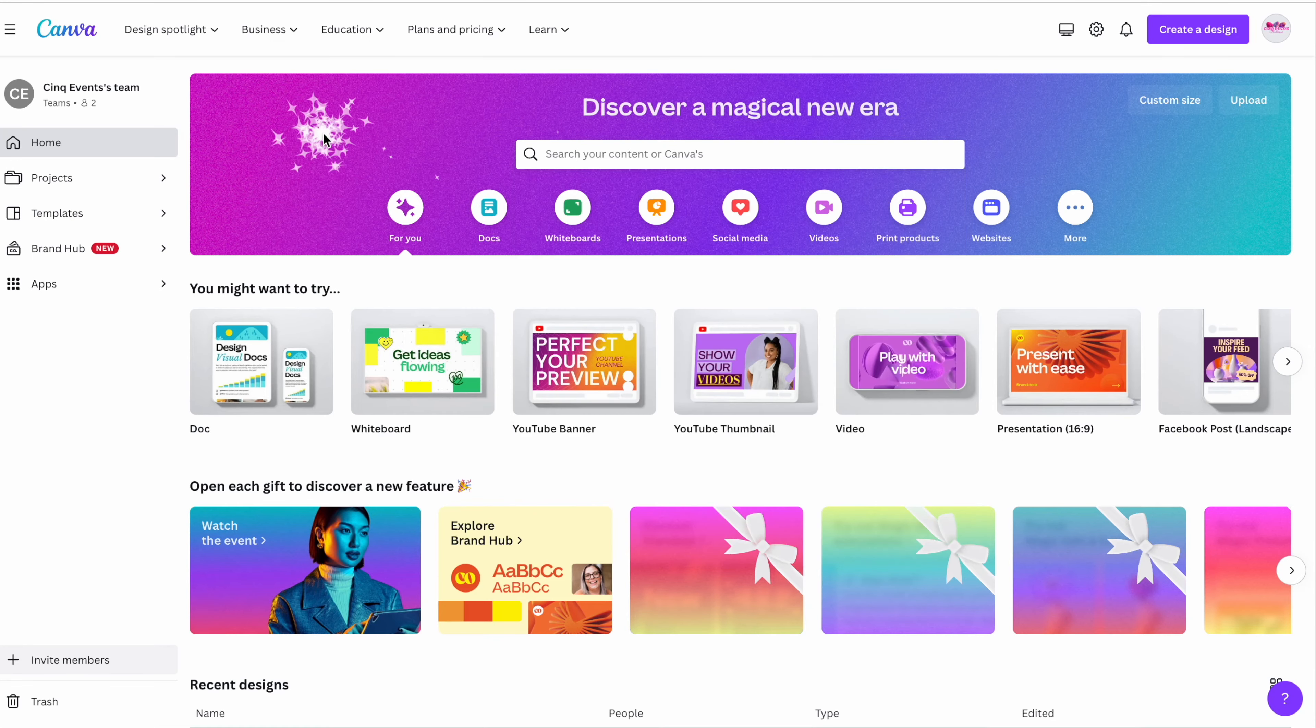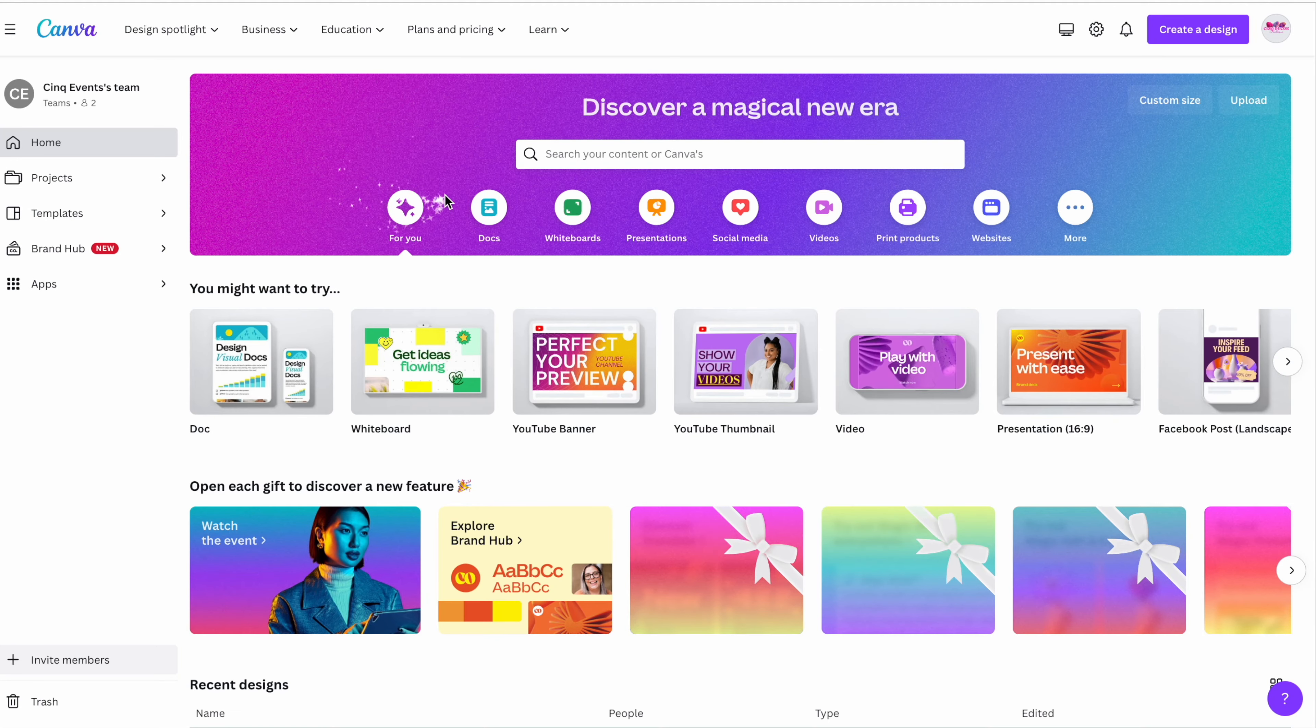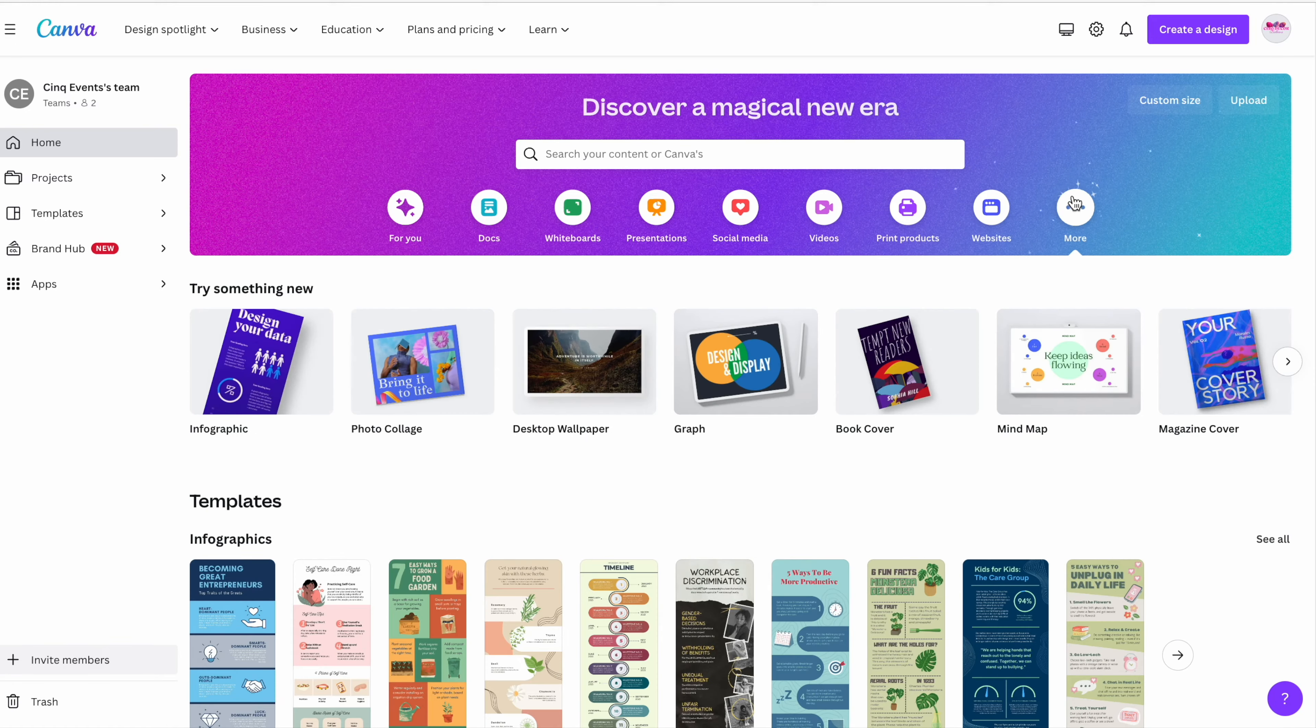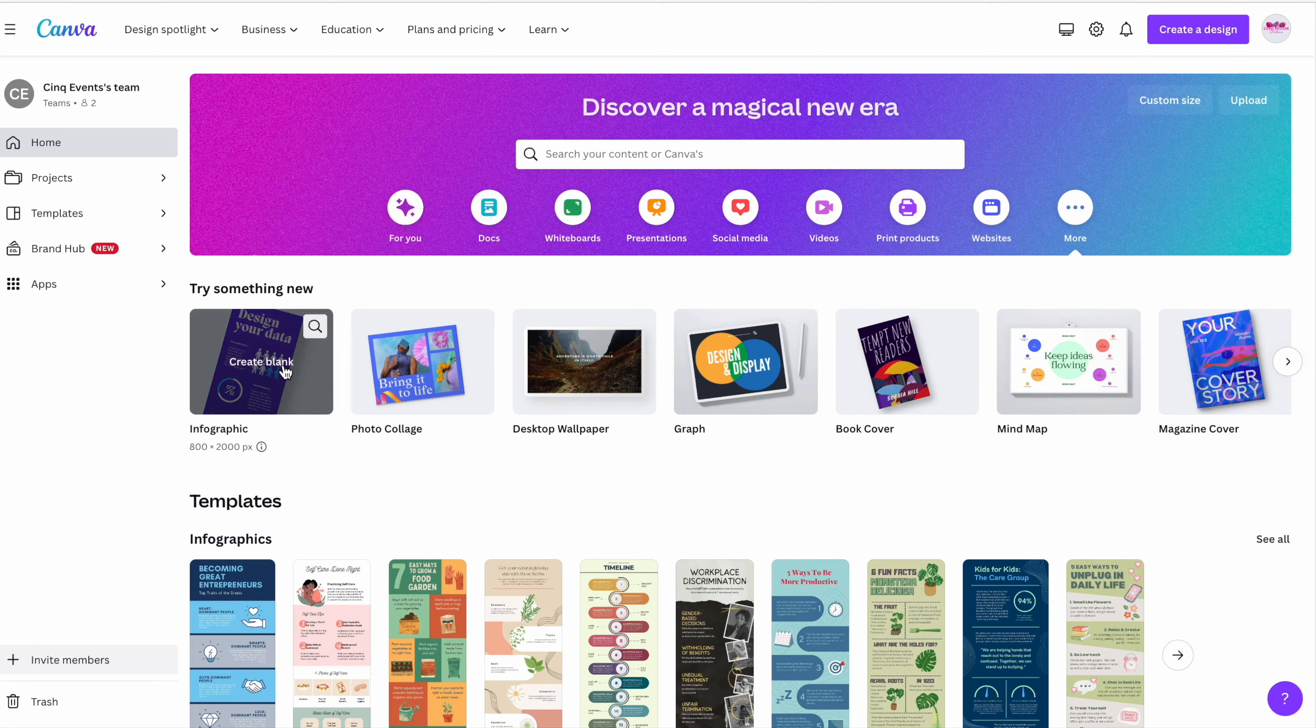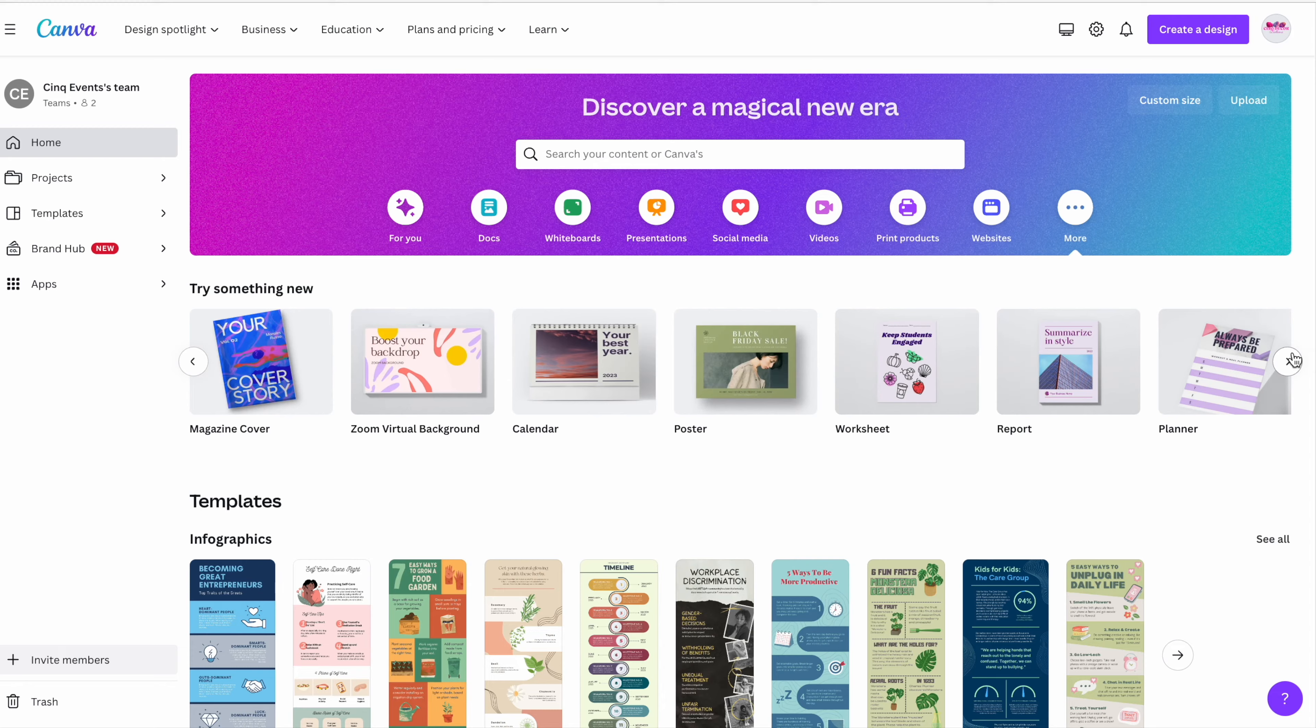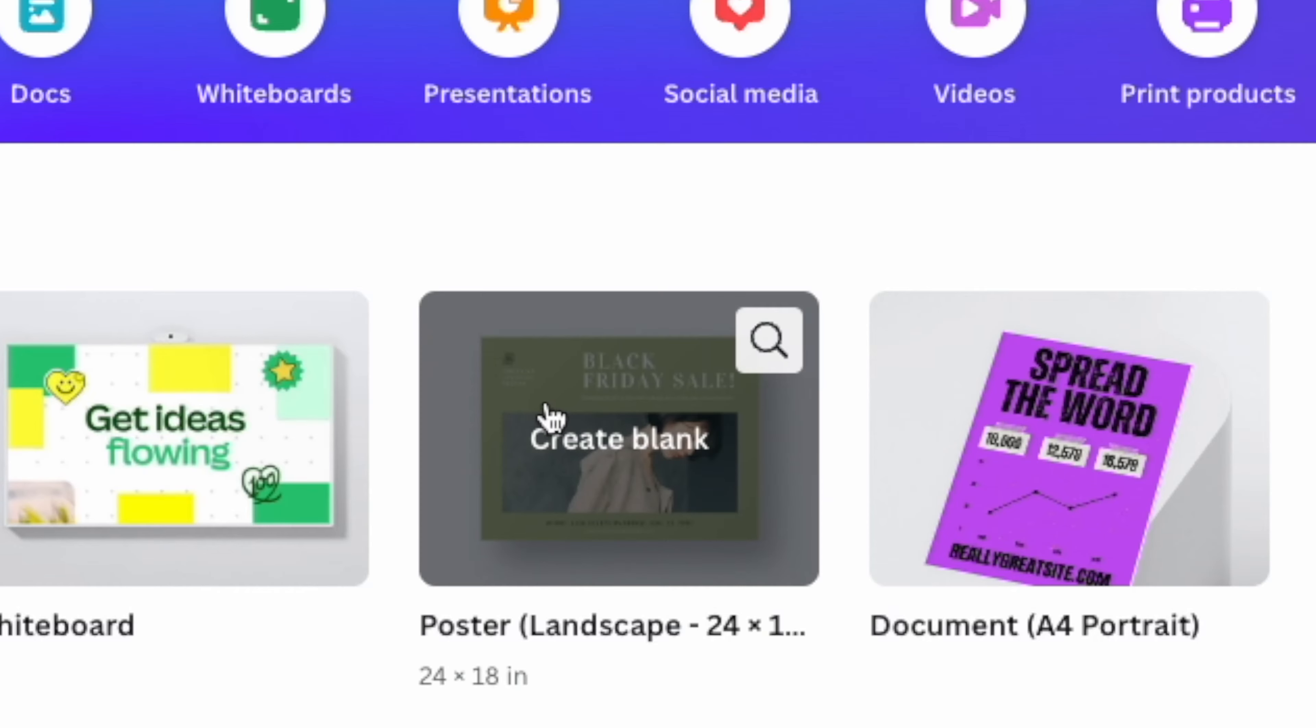Okay, so the first thing you're going to want to do is go to canva.com. If you don't already have a free account, go ahead and sign up. Again, it's free unless you decide to get the paid version, which I think is like $13 a month.